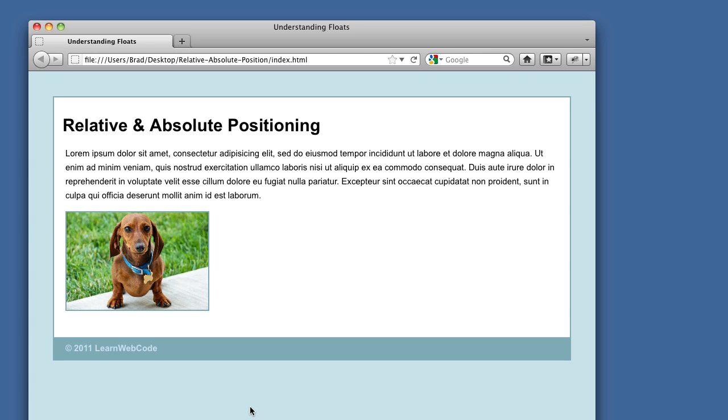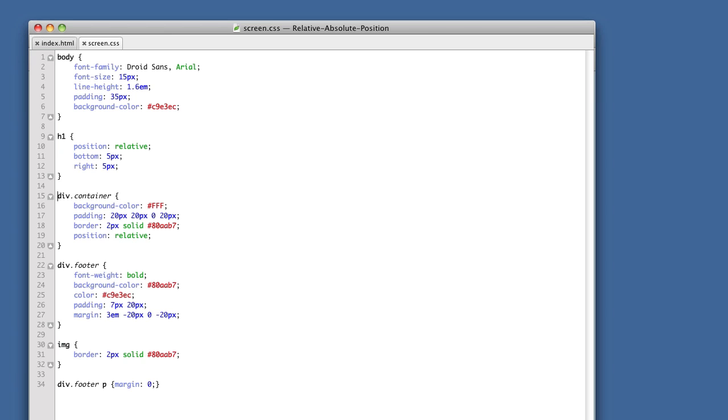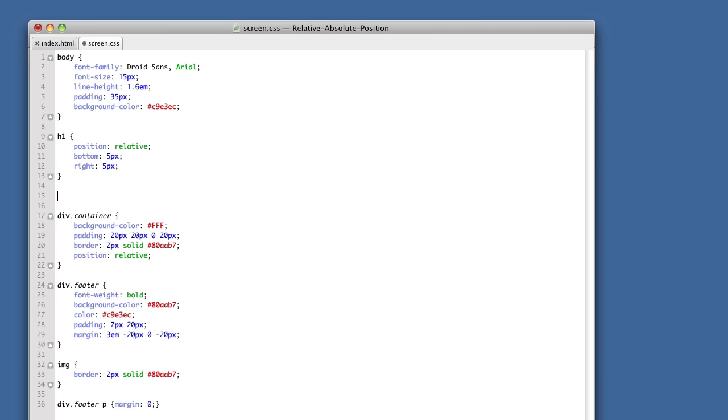So relative positioning is essentially a way to take an element without removing it from the natural flow of the page and just push or pull it a bit to the top, the bottom, the left, or the right. And it doesn't affect the rest of the elements on the page. I think that's the most important point to drive home. So just to make this abundantly clear,